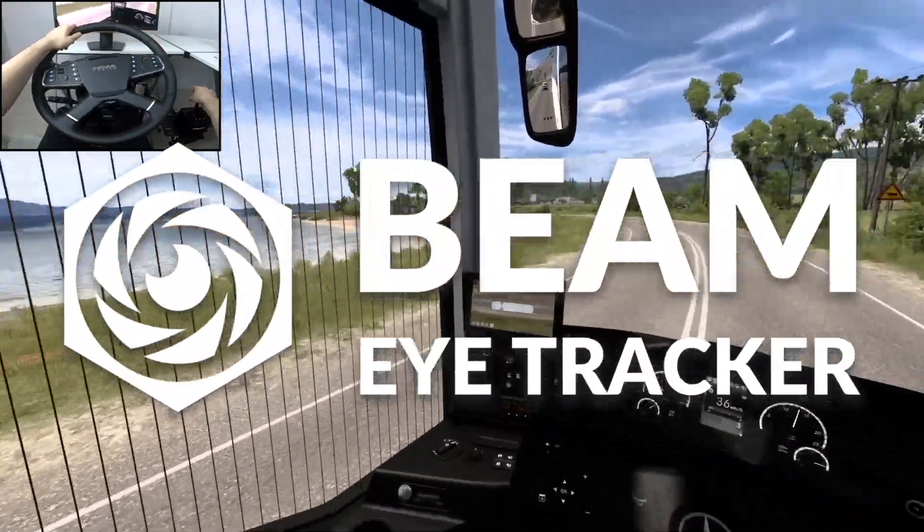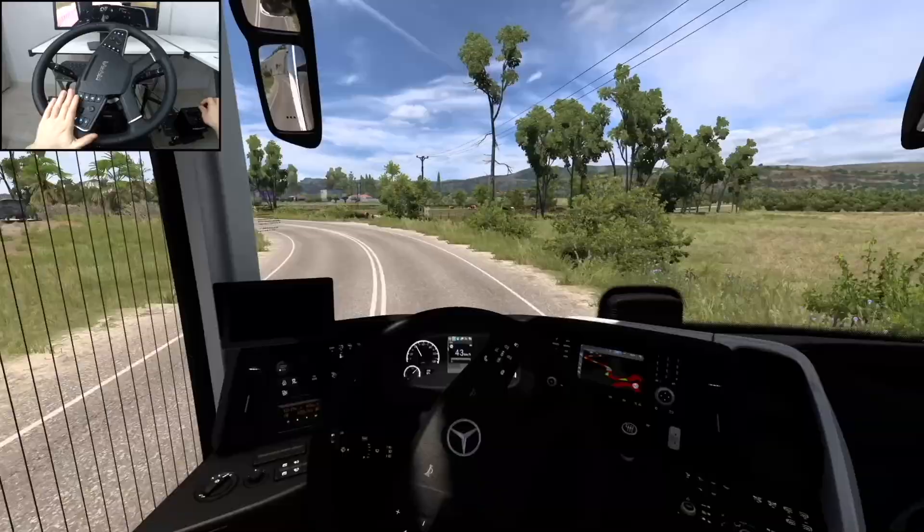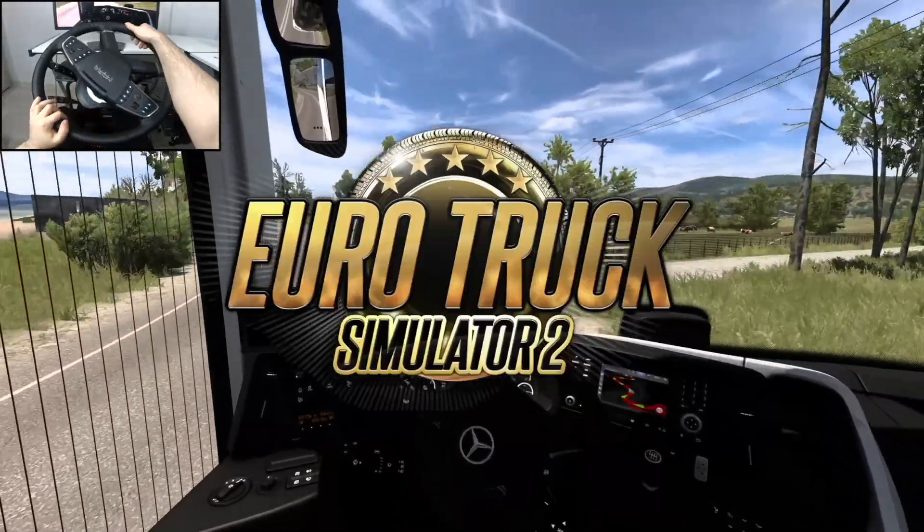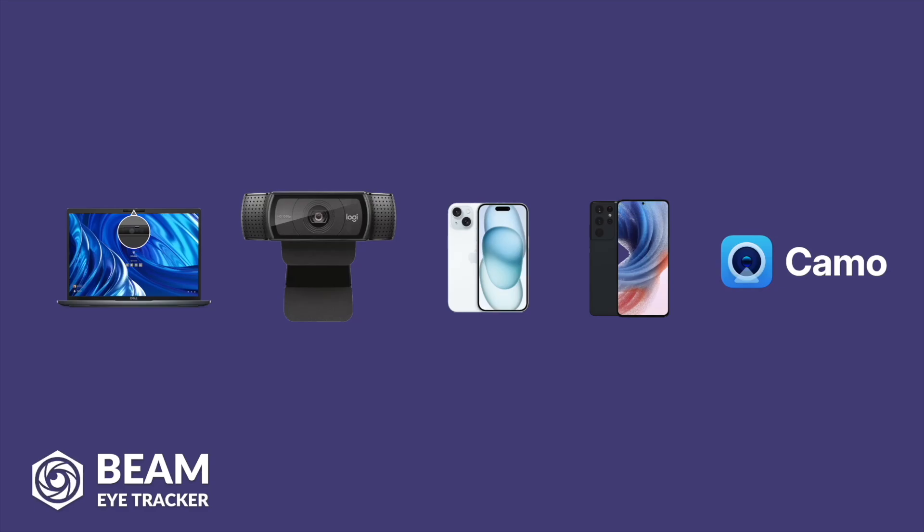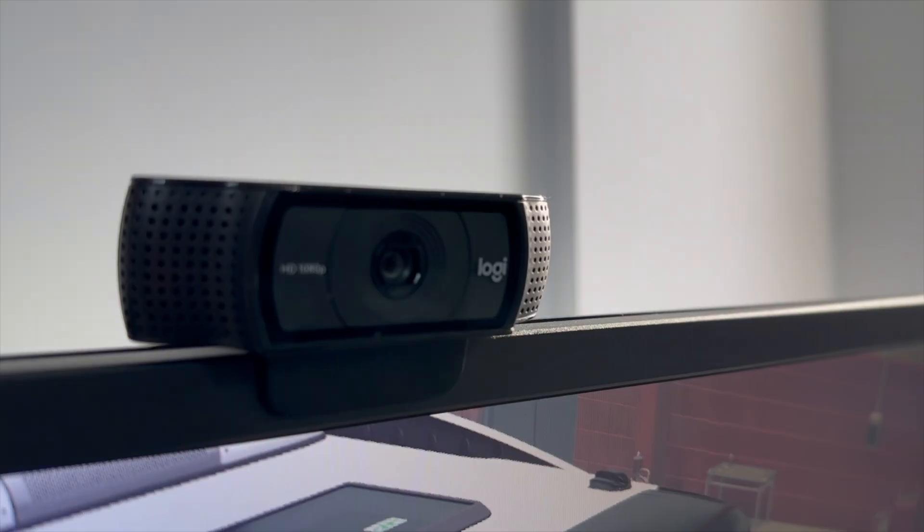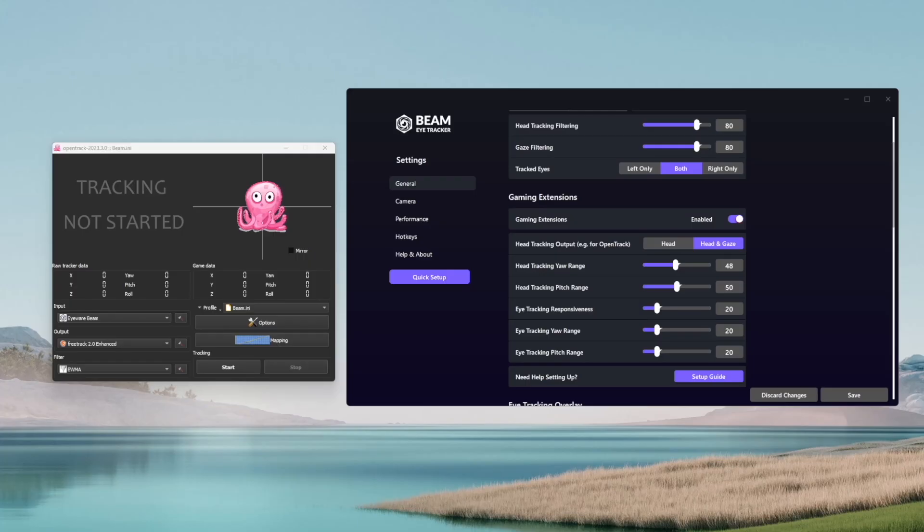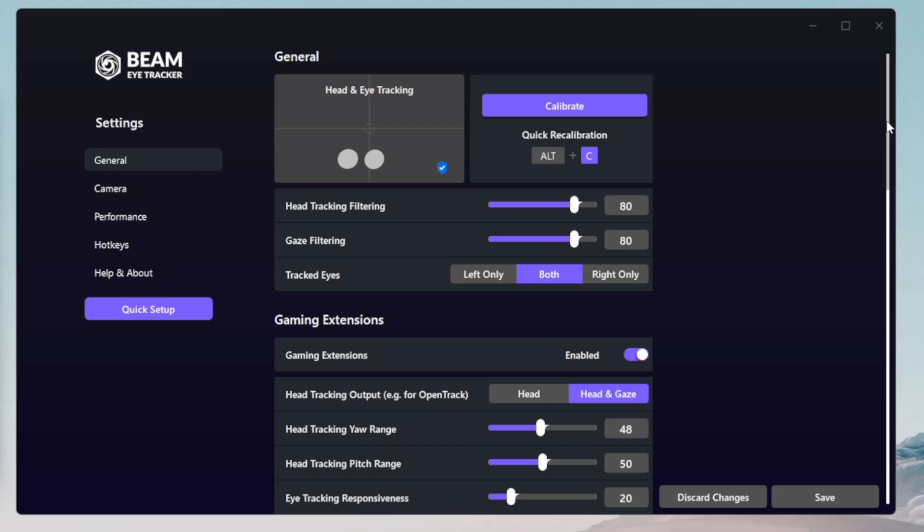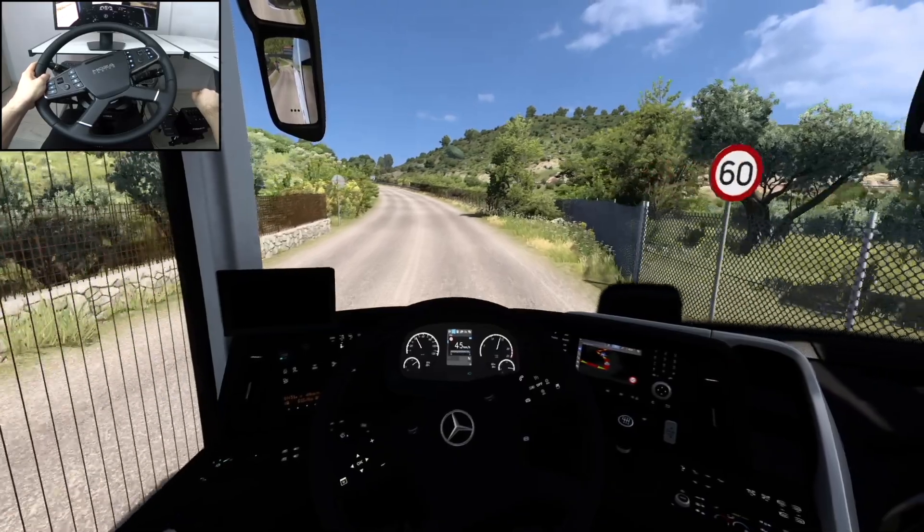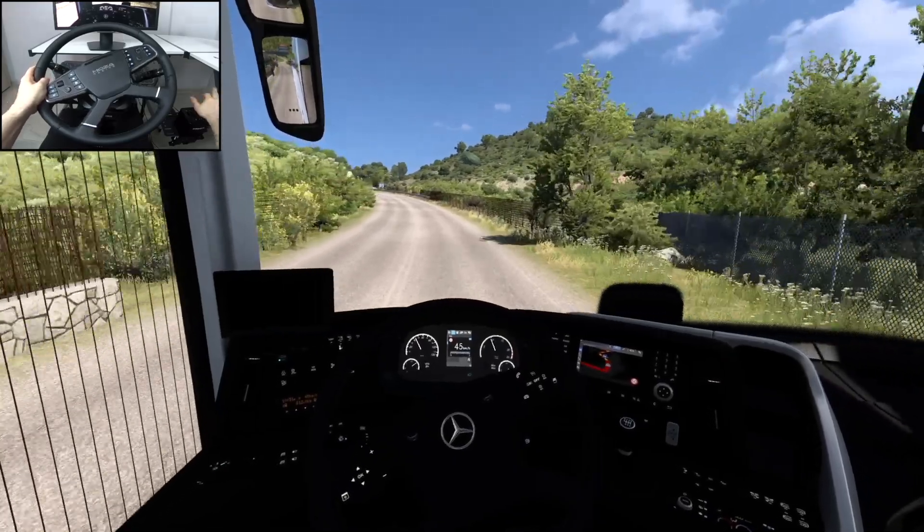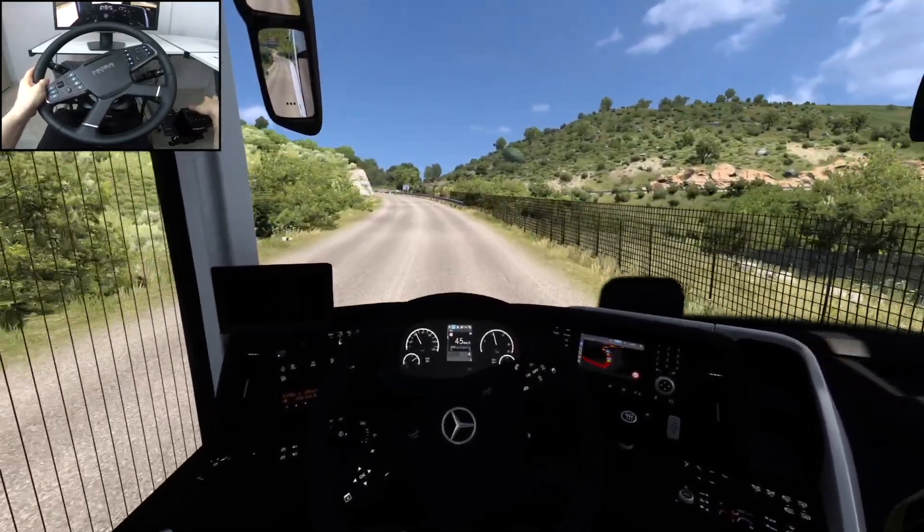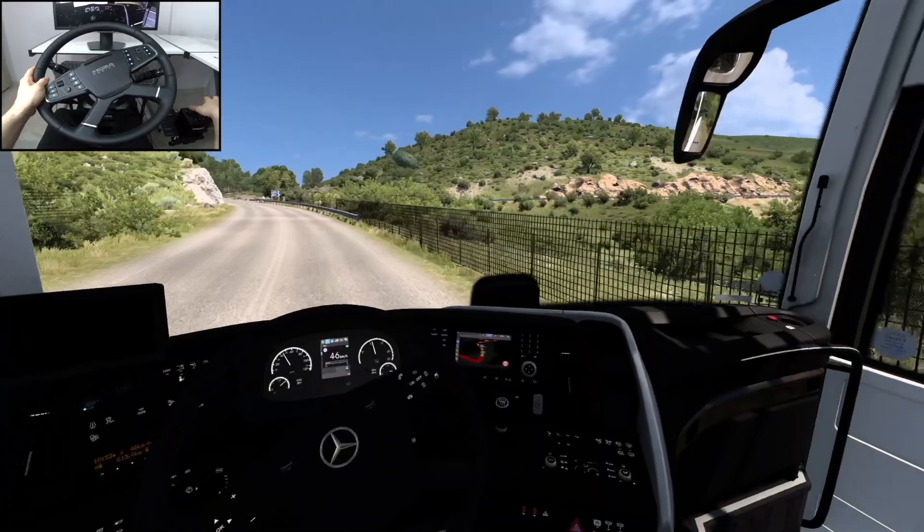Following my in-depth Beam EyeTracker and DTS2 tutorial I made a couple of months ago, some of you didn't quite achieve the perfect settings for your webcam. So in today's video we'll go over and explain every relevant setting of Beam EyeTracker and OpenTrack so you'd be able to set it up yourself for Euro Truck Simulator 2 or any other game.